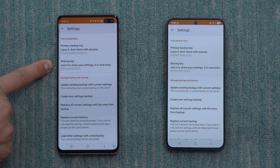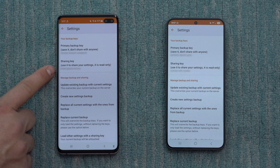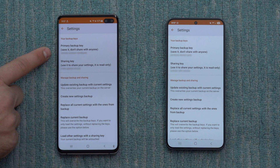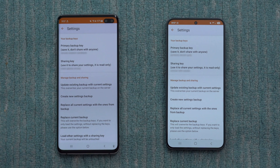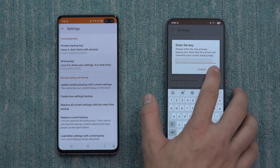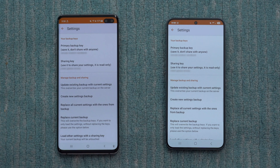The sharing key is great if you've built some really cool settings or profiles for your area and want to share them with other drivers, or if someone on the forum is sharing their settings that you want to copy. But for upgrading to a new phone, we want to use the primary backup key. On the new phone, go to Replace Current Backup, tap on that, type in the private key from the first phone, tap okay, and you'll see 'backup successfully replaced.' Now you have the settings from the old phone copied over to the new one.